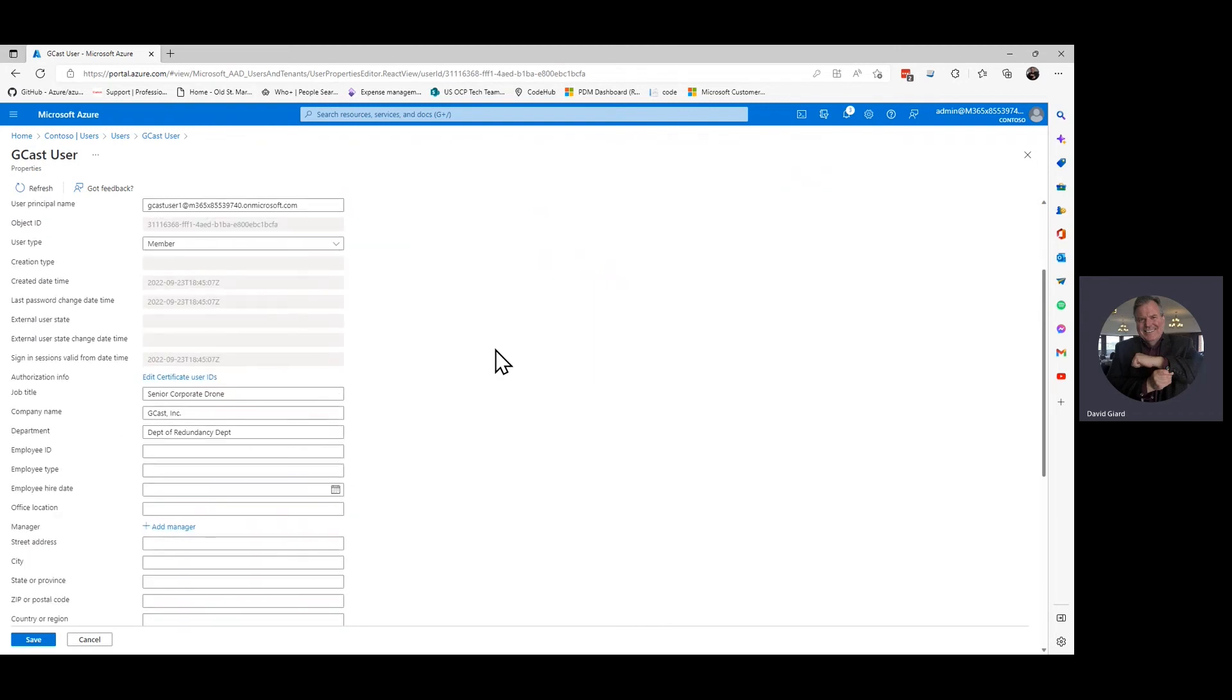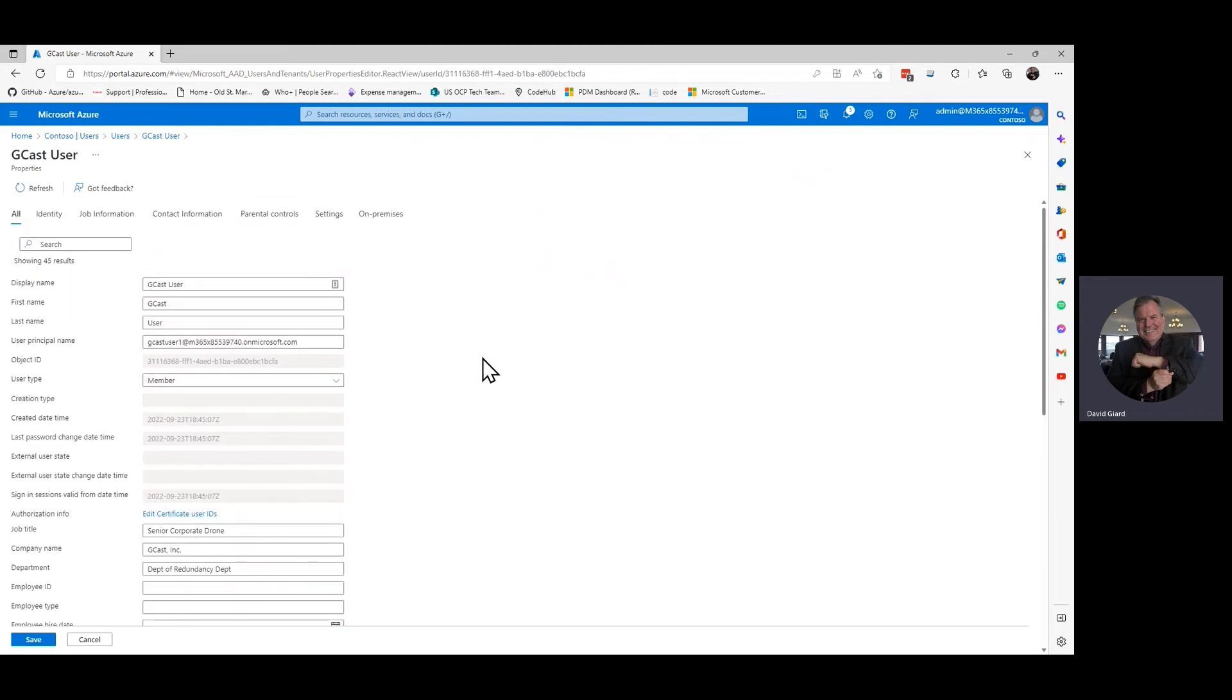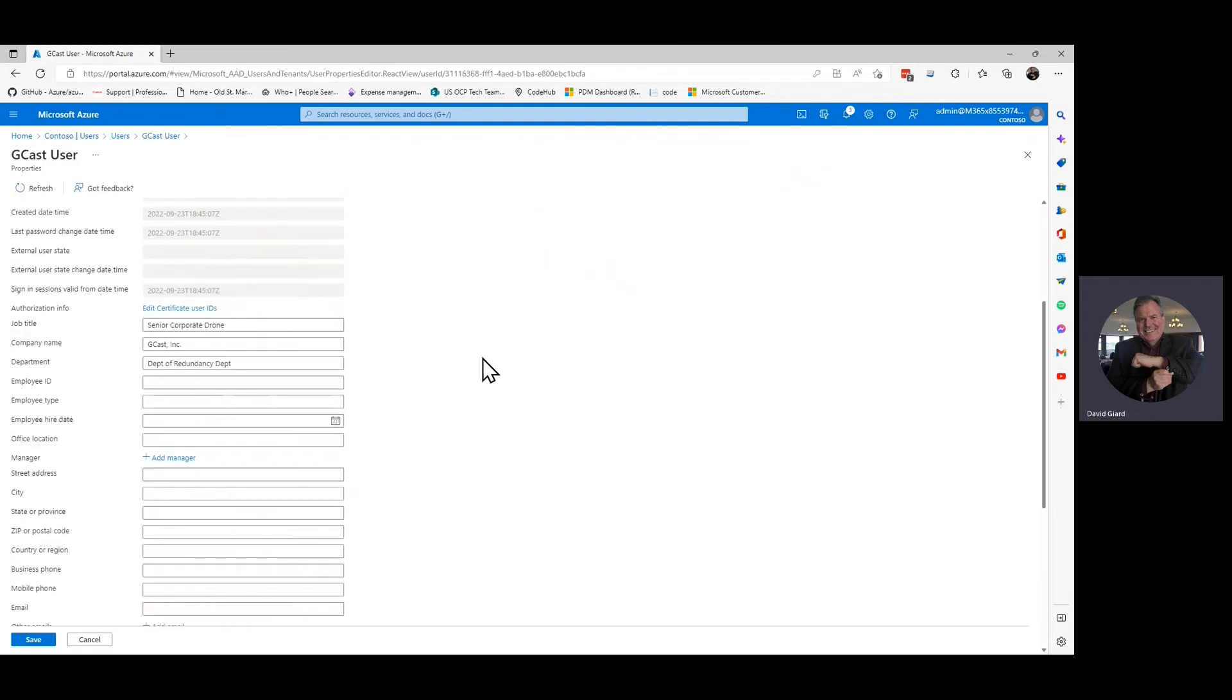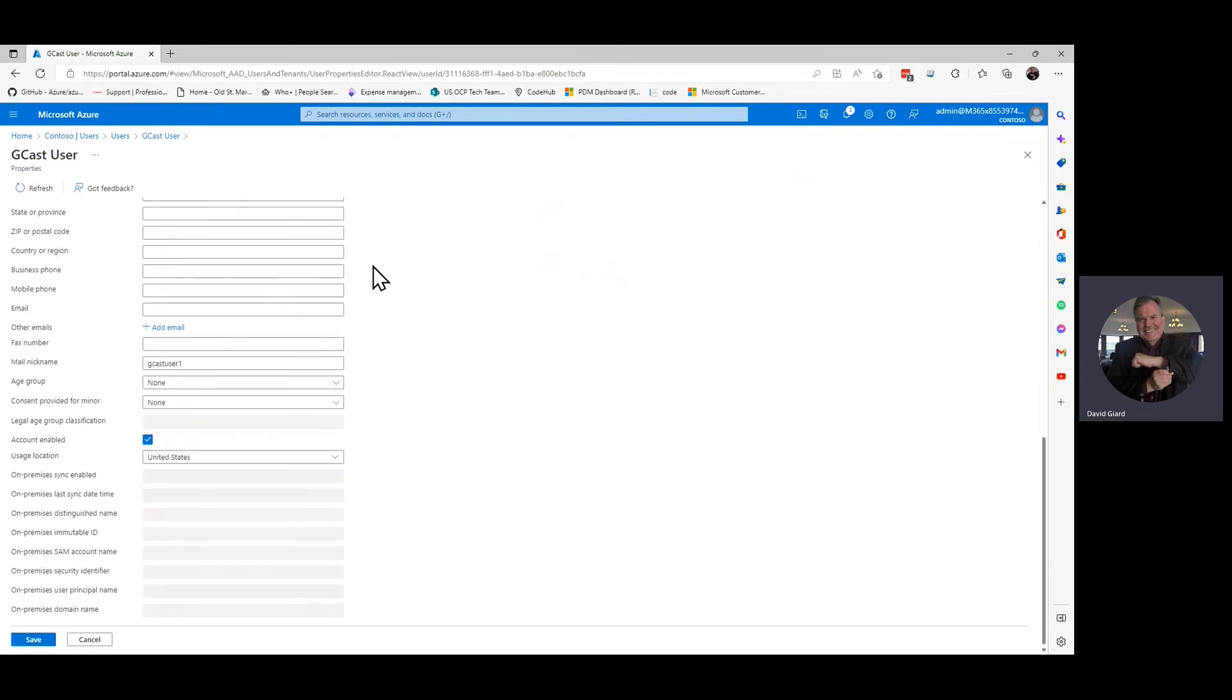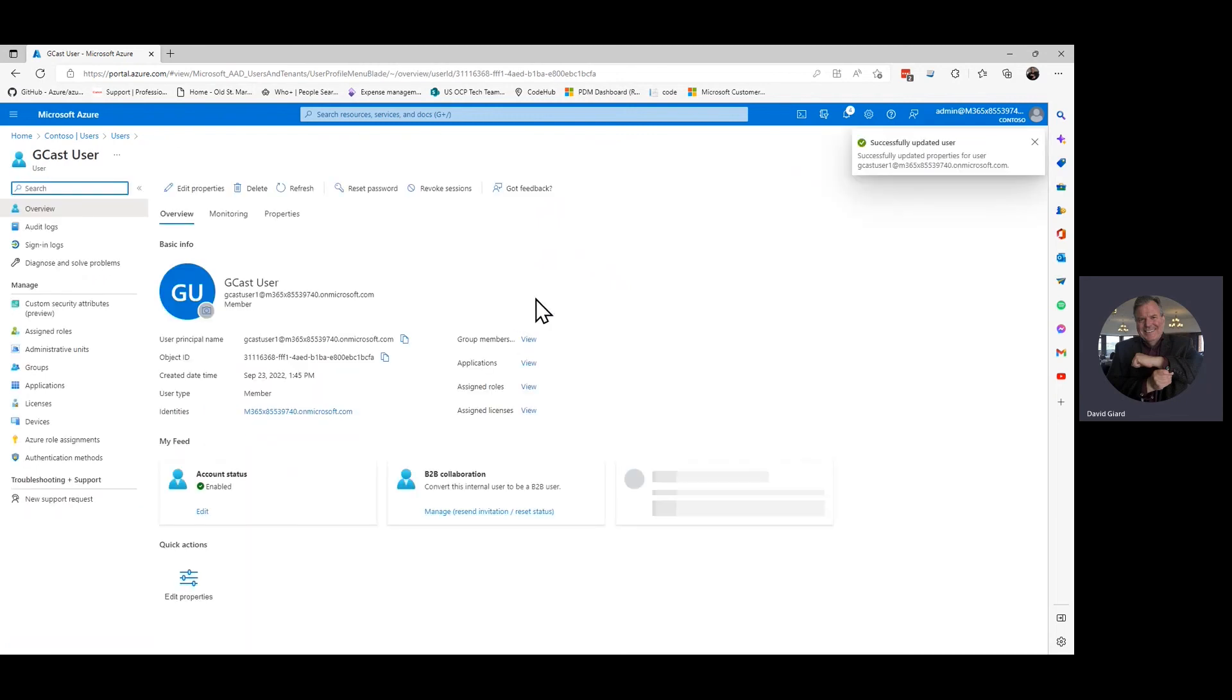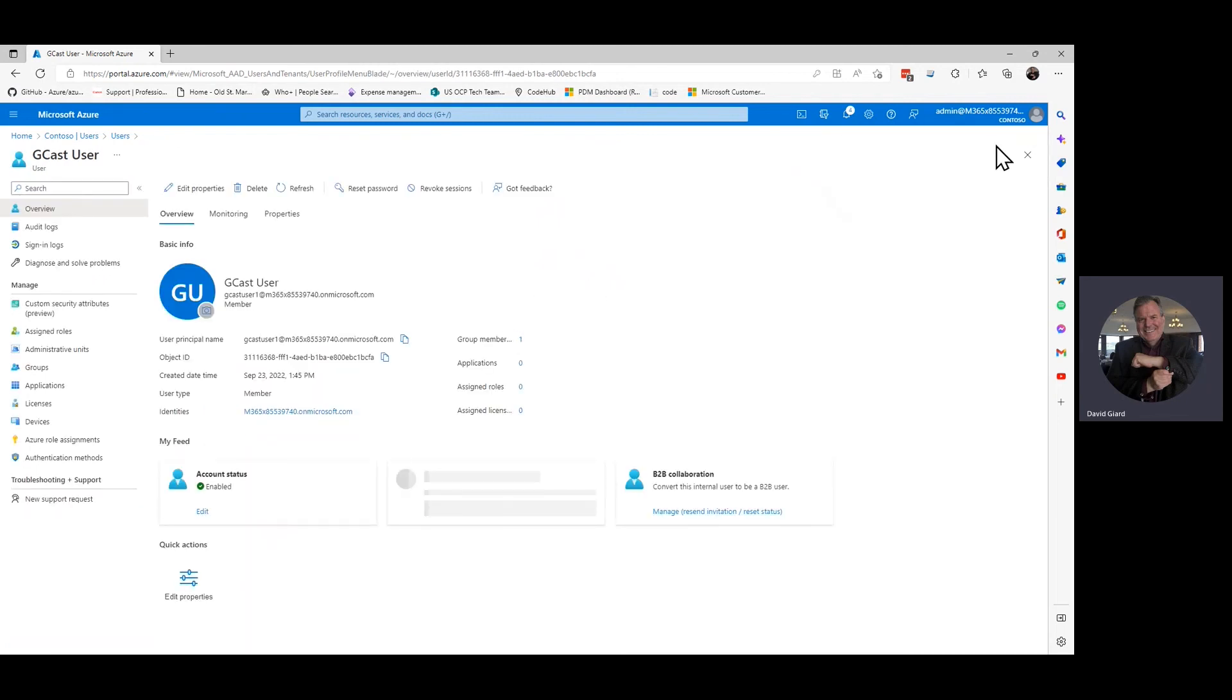So if I generate a token and send it to some other application, they want to know, all right, who is this person? What groups do they belong to? What roles do they have in your organization? What's their job title? Who's their manager? I can send that information as well, because it's all here part of Active Directory. So I'll make my changes and click Save. And now I've changed the job title of this particular user.